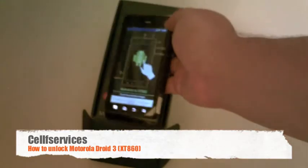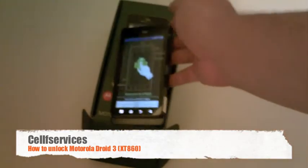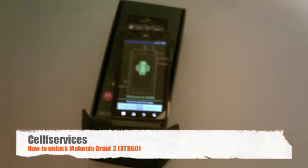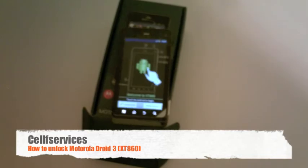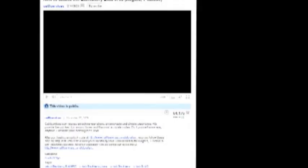And that's all there is to unlocking the Motorola XT860. This unlock code that we use in this video won't work for your phone. The reason why is because each unlock code is unique to the IMEI or the serial number of your phone.